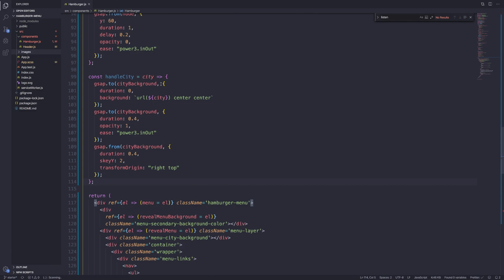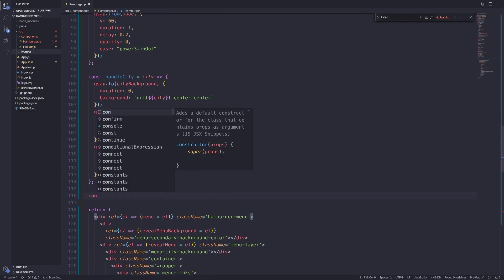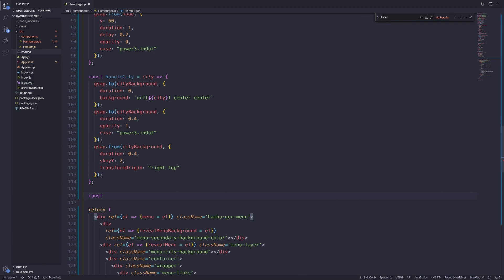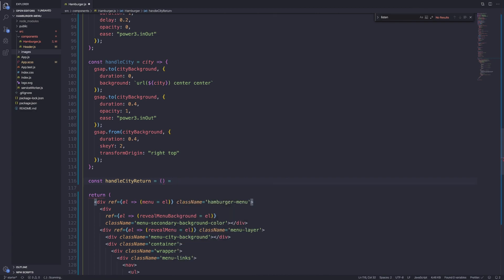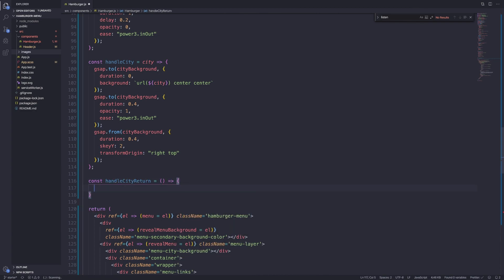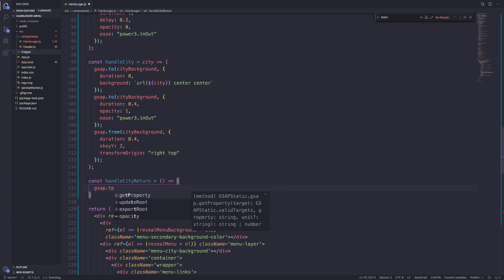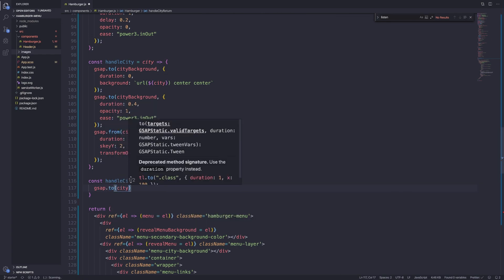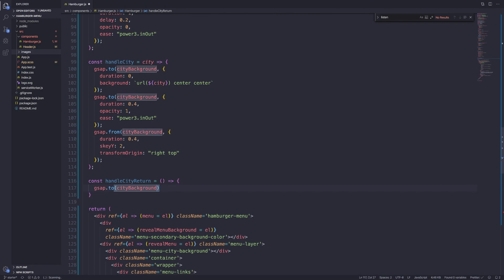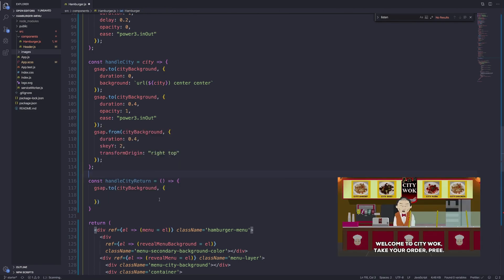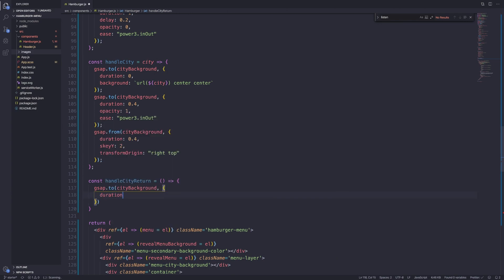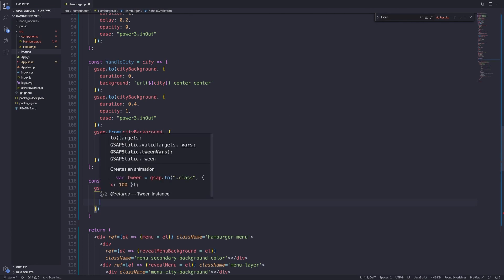That's our `handleCity` function — it animates in whenever we hover on a city. We also need a function for when we remove the hover. `const handleCityReturn` will set the city background opacity back to zero and hide it. We use `gsap.to(cityBackground, { duration: 0.4, opacity: 0 })`. These two functions are now defined but not yet called.